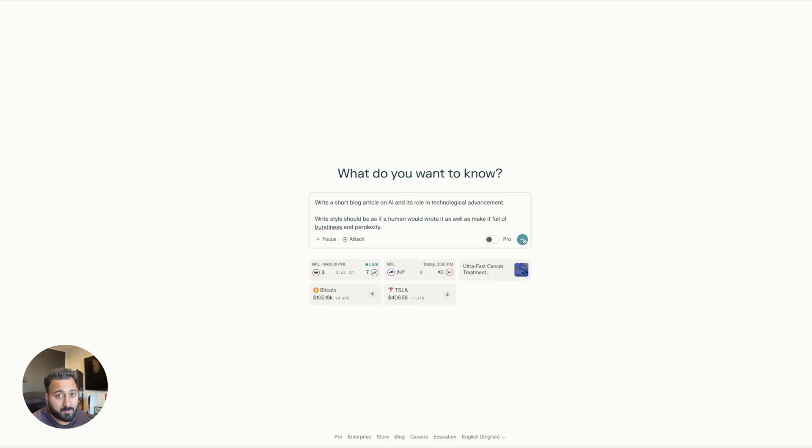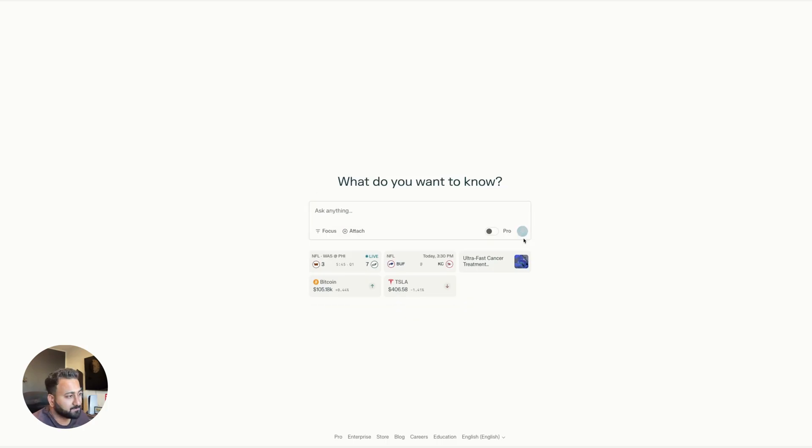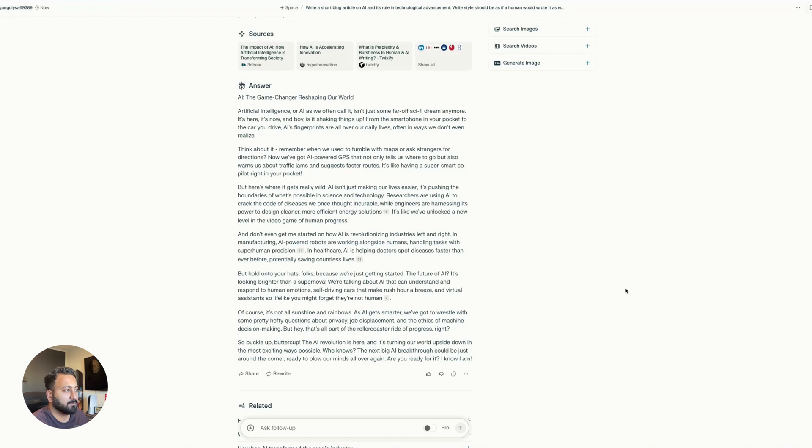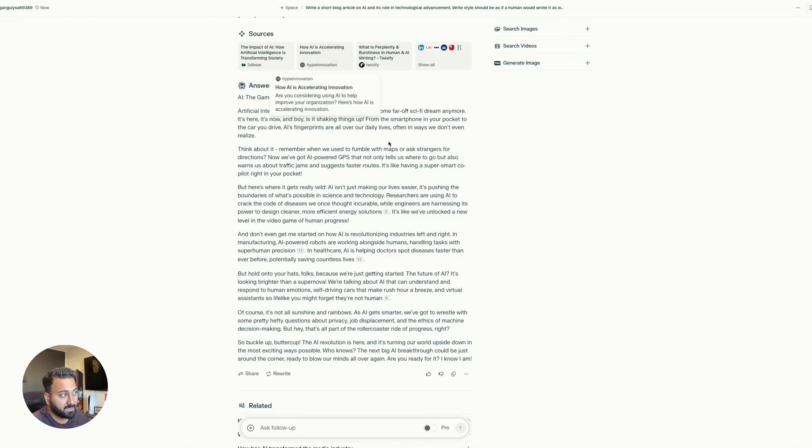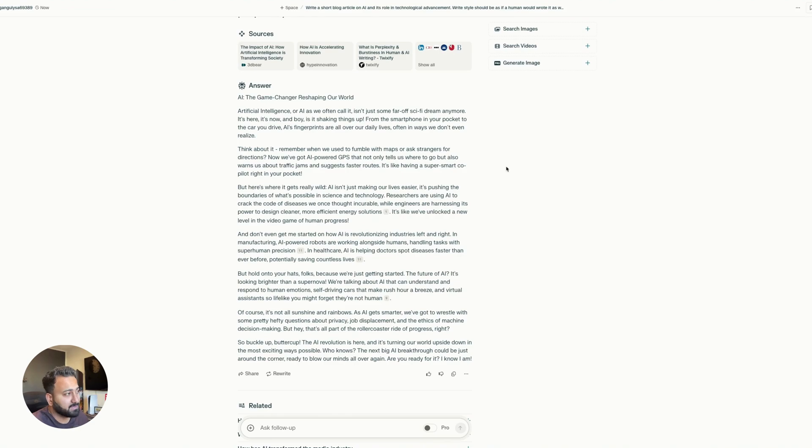Here's with perplexity. Now with perplexity, there's two things at play. One is it did a web search. So it has the latest and greatest information. So just keep that in mind.